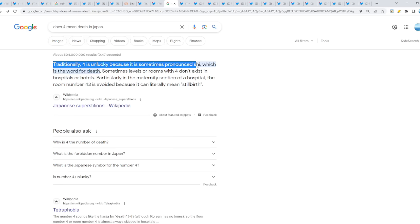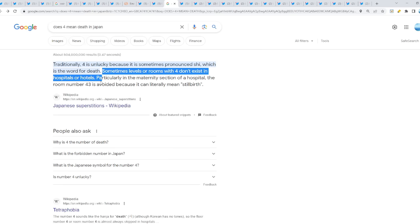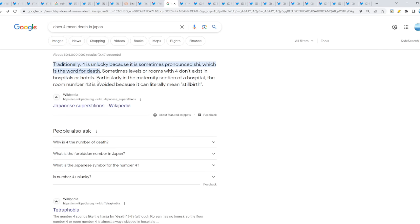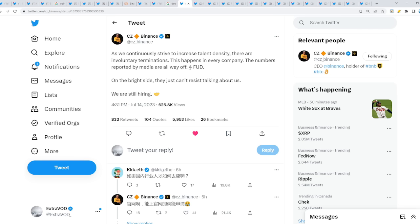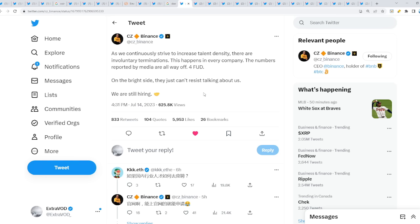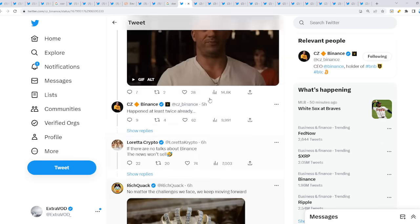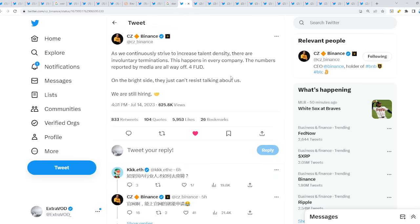Does four mean death in Japan? Traditionally four is unlucky because it is sometimes pronounced 'shi' which is the word for death. Sometimes levels or rooms with four don't exist in hospitals or hotels because it's like the number 13 equivalent. He stated 'four' which means FUD but at the same time it literally means death. Why does CZ keep saying FUD, this is all FUD? He has been saying this since the dawn of time.